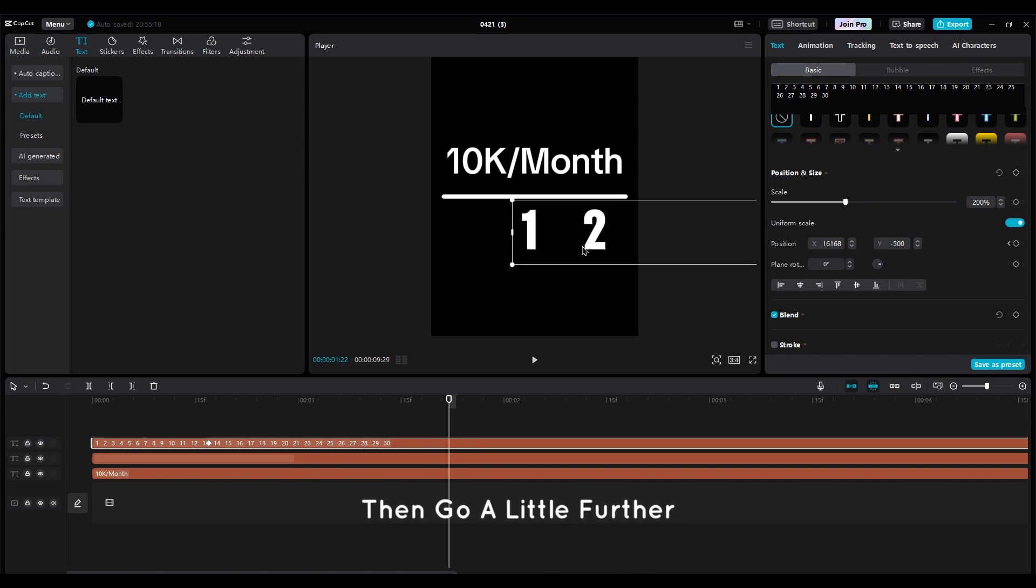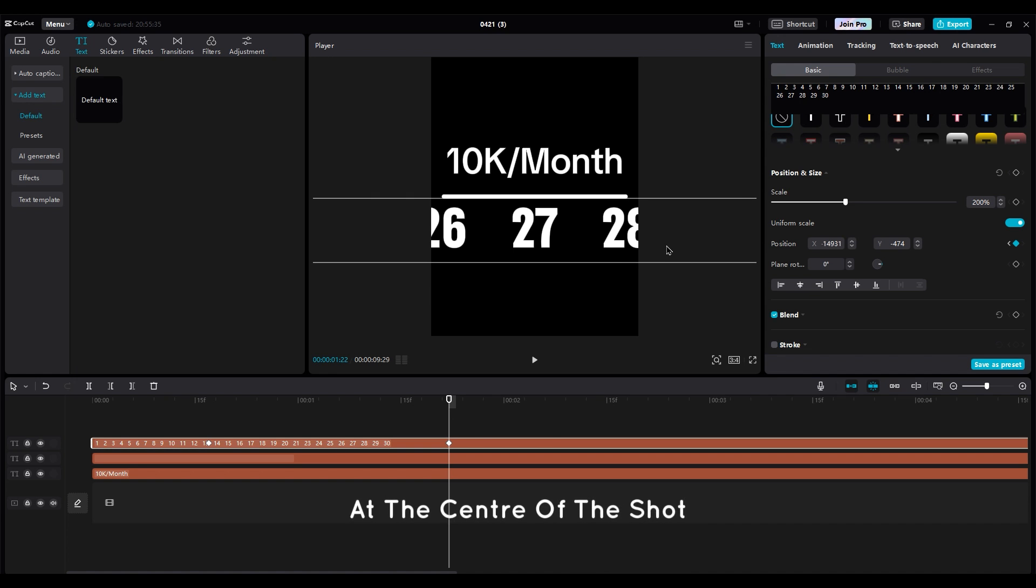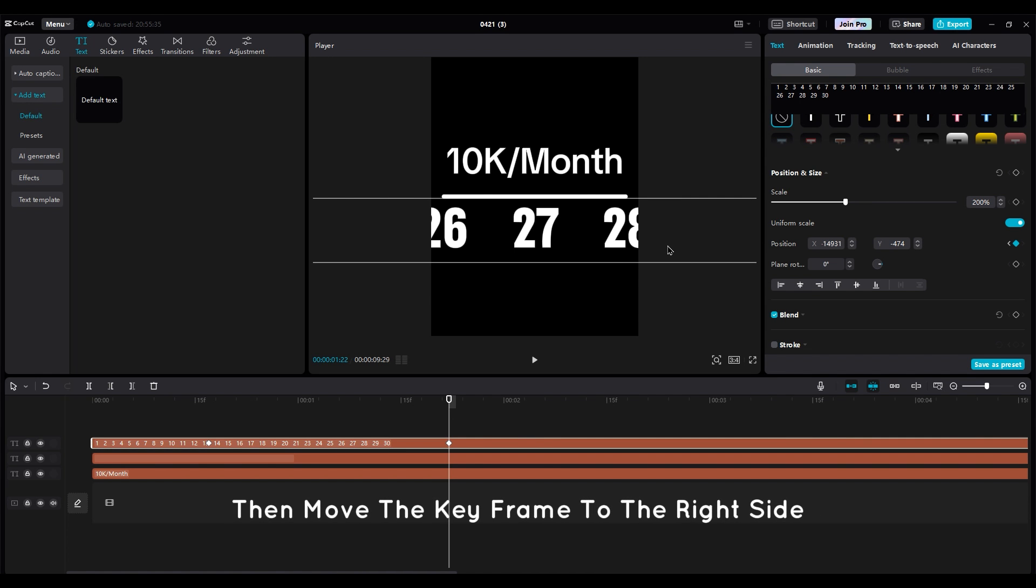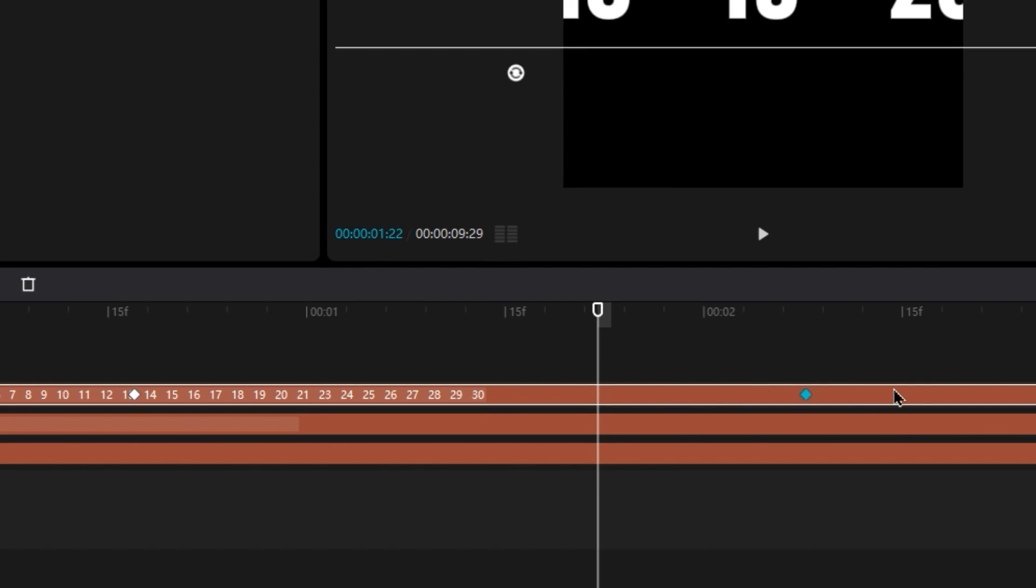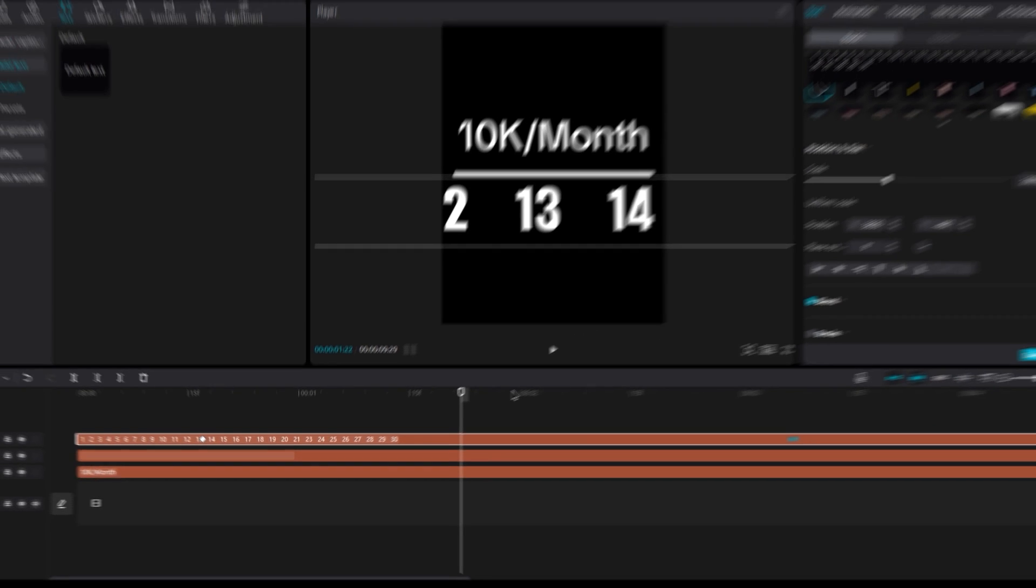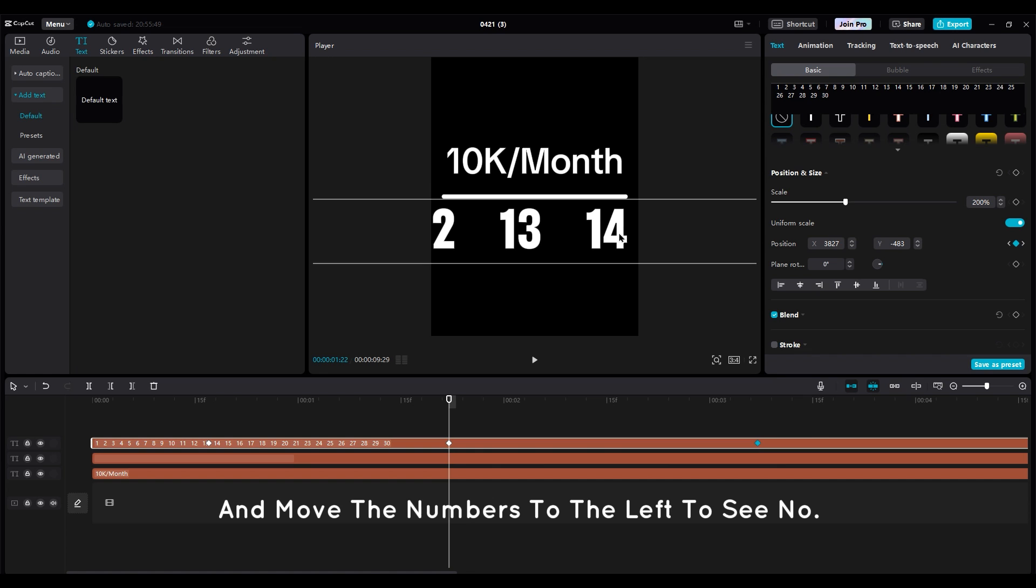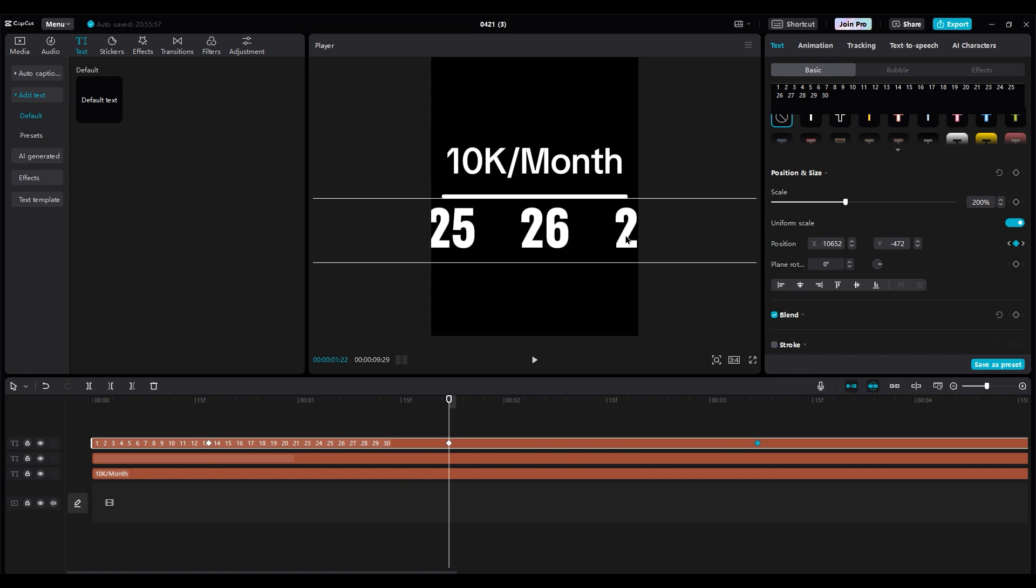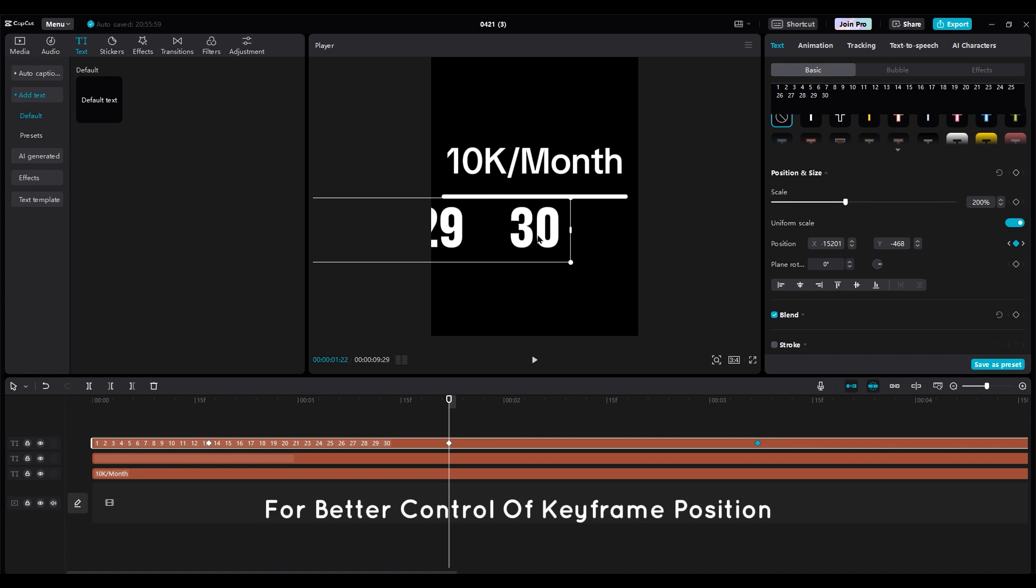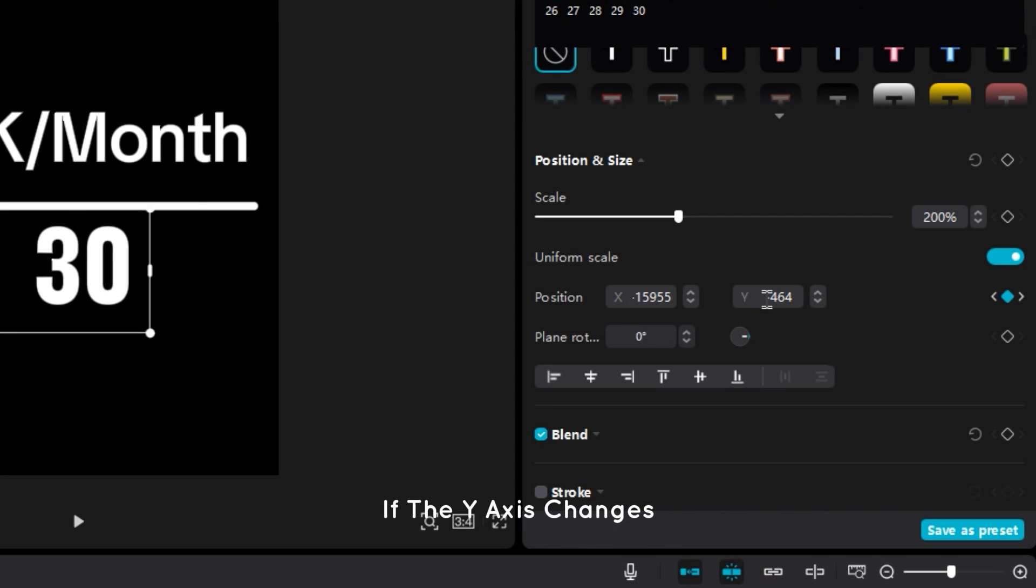Then go a little further and move the numbers to the left to see number 27 at the center of the shot. Then move the keyframe to the right side, and move the numbers to the left to see number 30 at the center of the shot. For better control of keyframe position, if the Y axis changes, type negative 500 again.